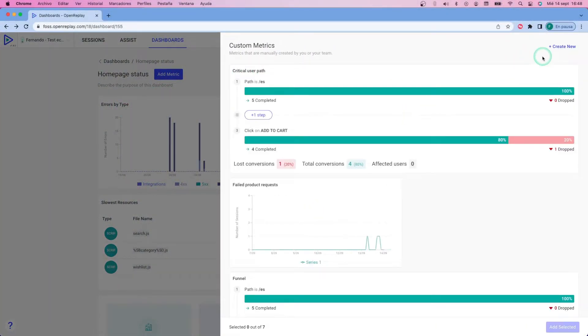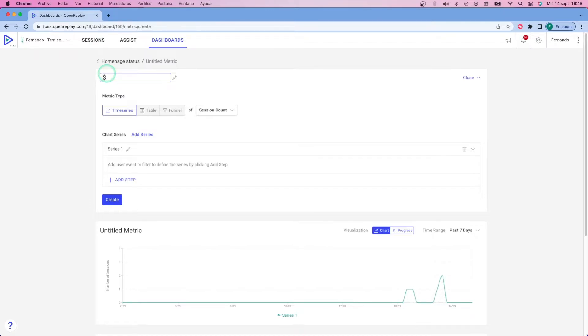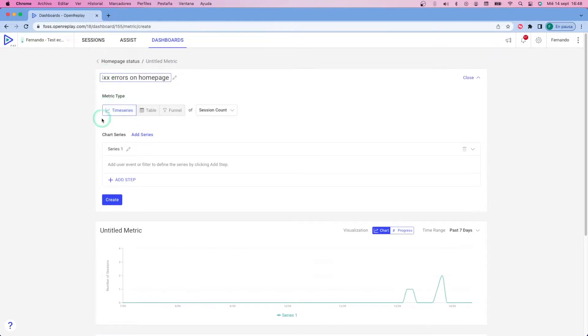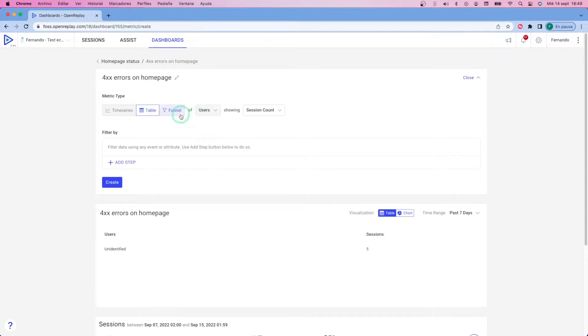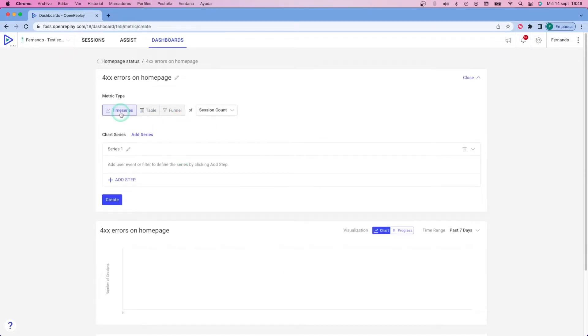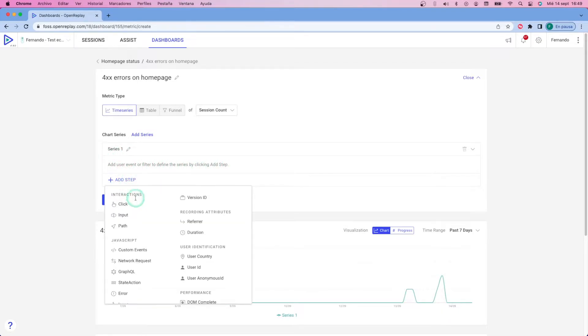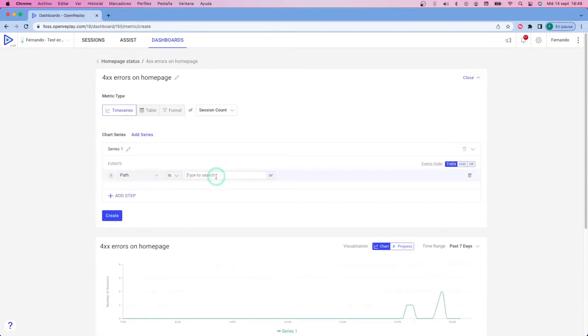So the first metric I'm going to create is the 400 type error list. I'm going to use a time series for that. The time series is going to chart the number of sessions that match certain criteria. In my case, what I want is to plot the number of sessions that are on the homepage and that are sending requests that receive a 400 type of error. I could have gone with table instead, and that would list me information instead of showing me a chart. Funnels, on the other hand, are another different type of metric. They're a bit more complex, so I will leave it for another video.